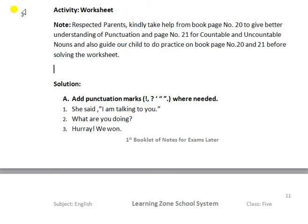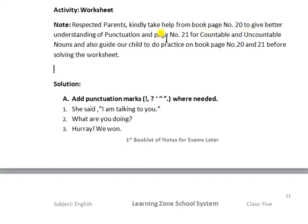Here is a note for parents. Respected parents, kindly take help from book page number 20 to give a better understanding of punctuation. And page number 21 is for countable and uncountable nouns. So we have two activities: one is for punctuation and the second part is about countable and uncountable nouns.